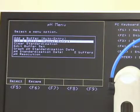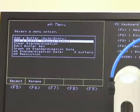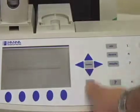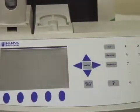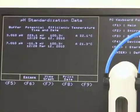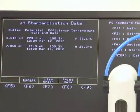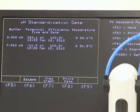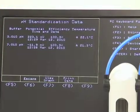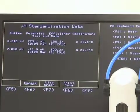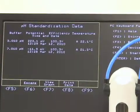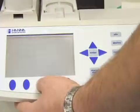And there we go — we now have two standardization data points. This is where you can check whether your crew calibrated the probe last week as they're supposed to; here's where you can find out. The middle button, F7, will be view graph — this will show your standardization curve.